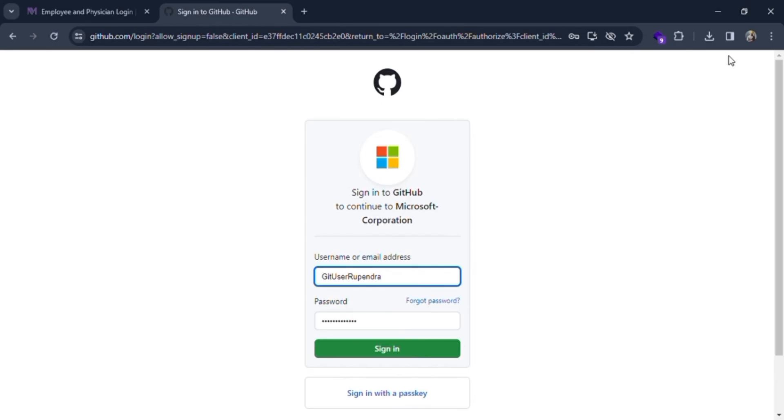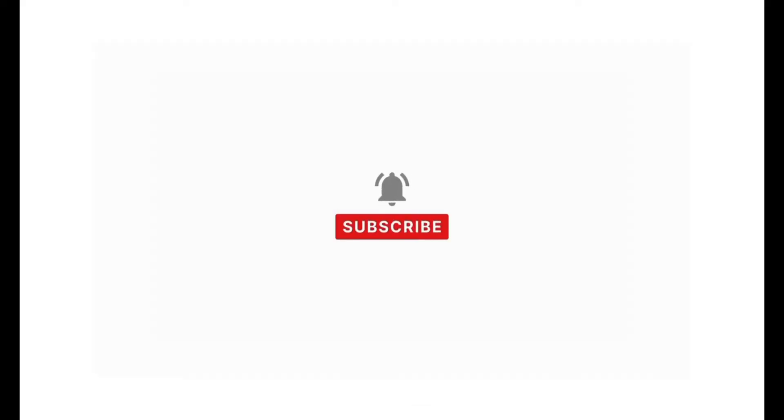If you find our content helpful, then don't forget to like, share, subscribe, and comment down in the comment section below. Thanks for watching.